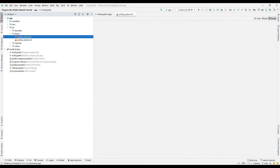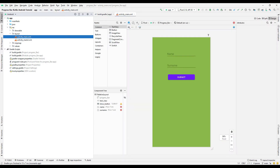In the design part of the main activity, there are two plain text fields for the user to enter first and last name. When the submit button is pressed, the progress bar starts to work. The progress bar object was initially set to invisible. After a certain time, the transition to the second activity is made. In the second activity, a welcome message is displayed using the first and last name entered by the user.